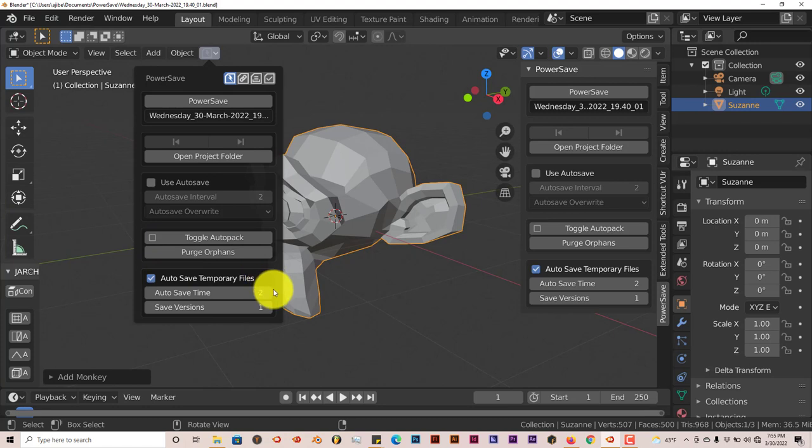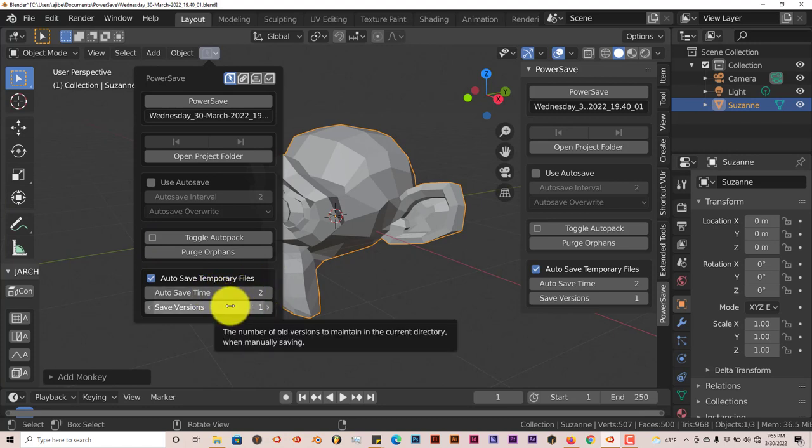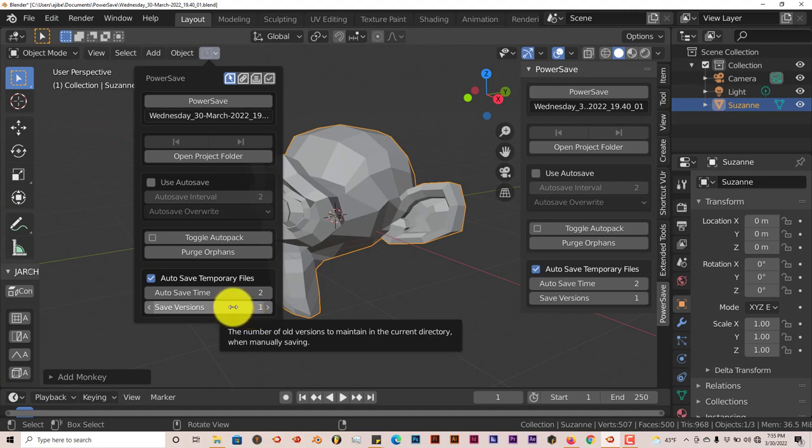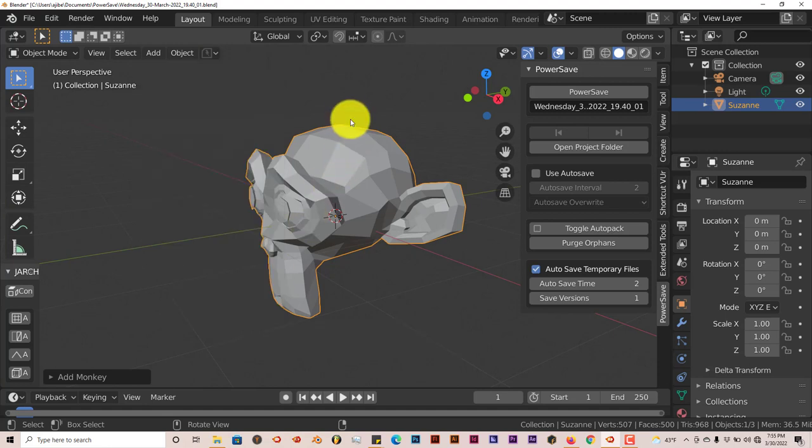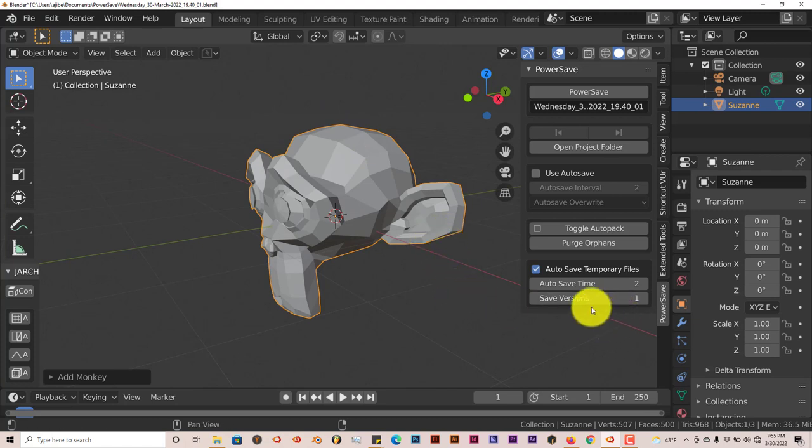You can also save temporary files, the save time also and then save versions of it, one or two versions. You can increase the number of versions for that particular file which is also helpful. And once again all those options, some of those options are on this side too.